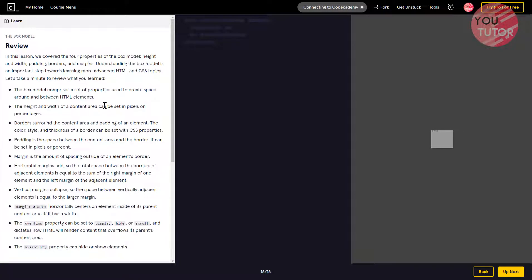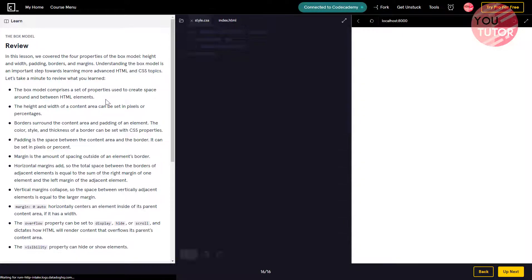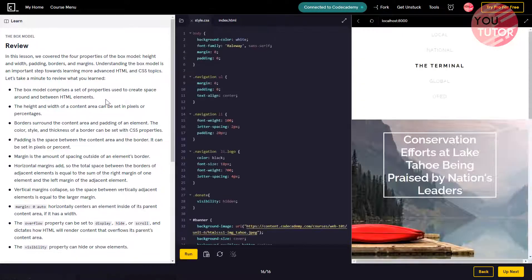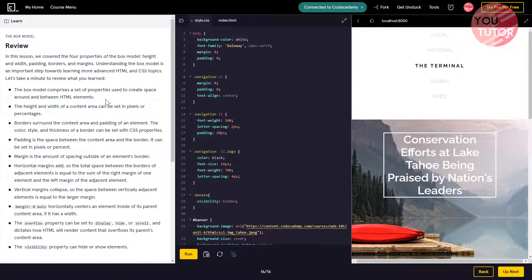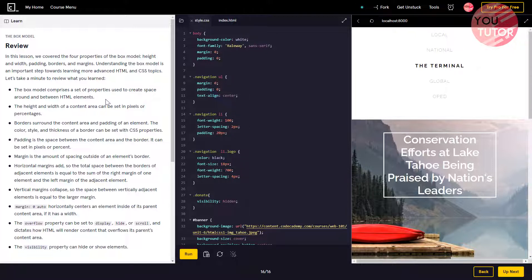In this lesson, we cover the four properties of the box model: height and width, padding, border, and margin. Understanding the box model is an important step to learning more advanced HTML and CSS topics.